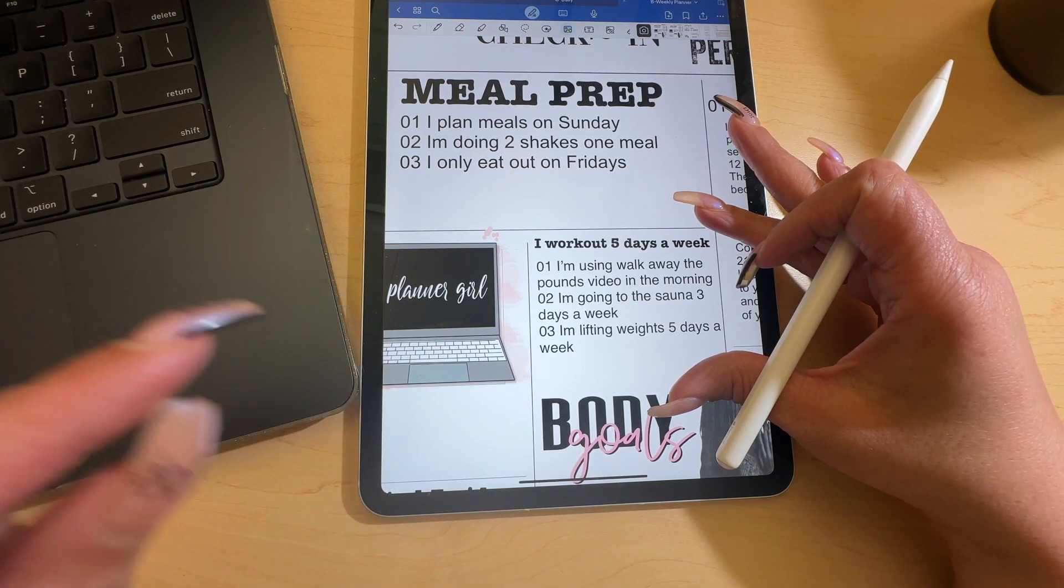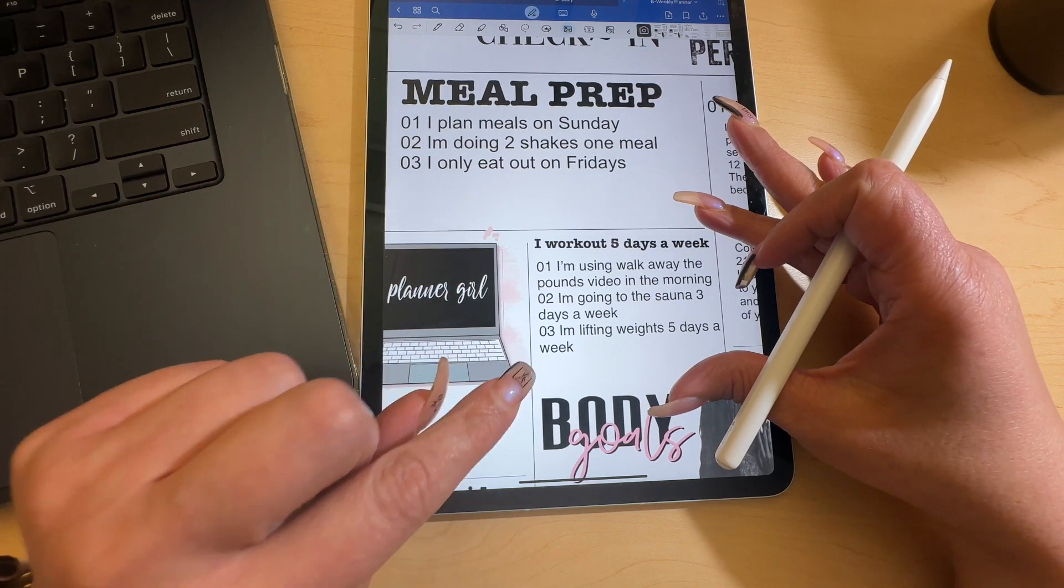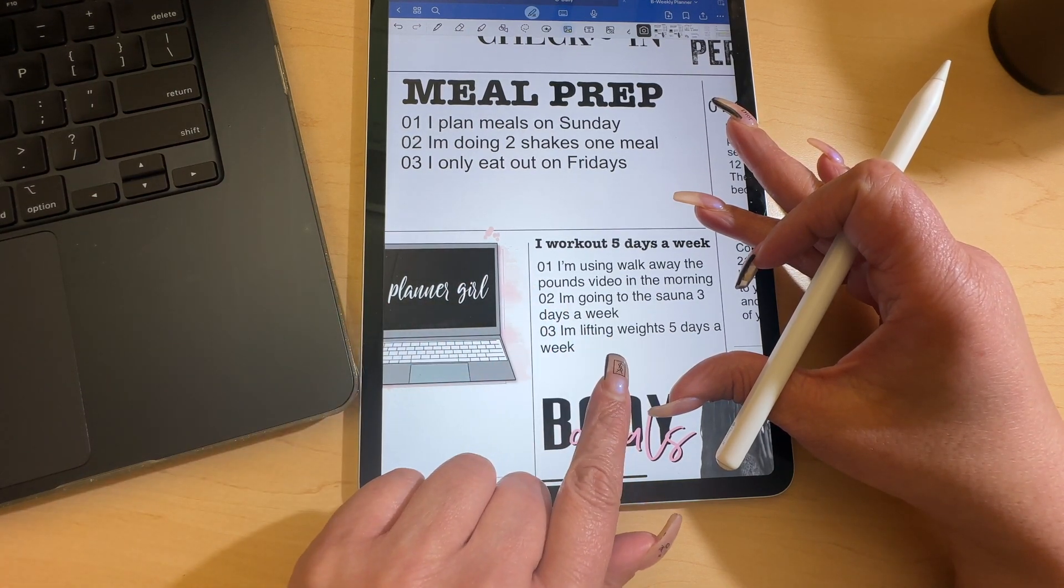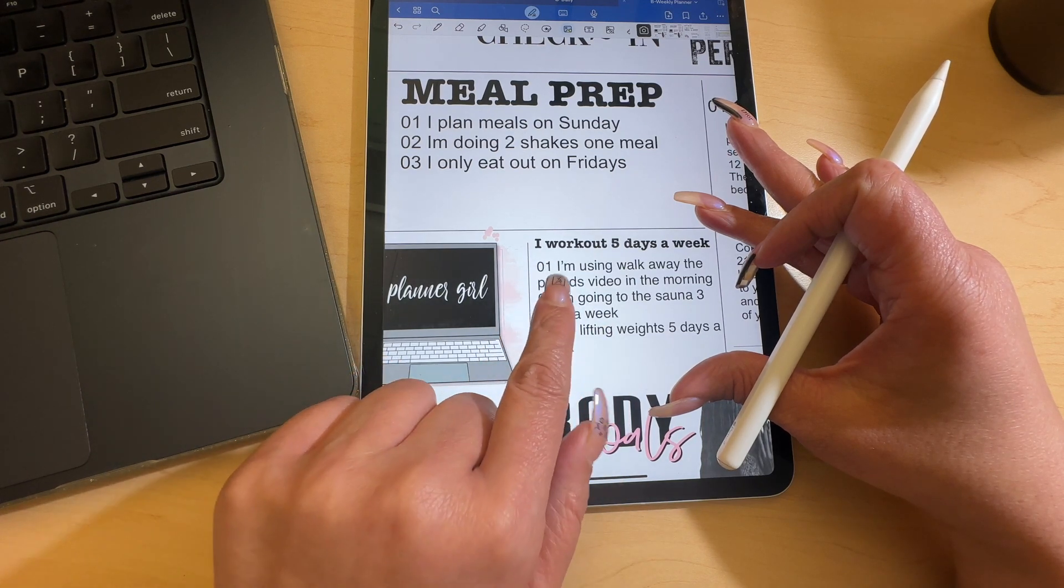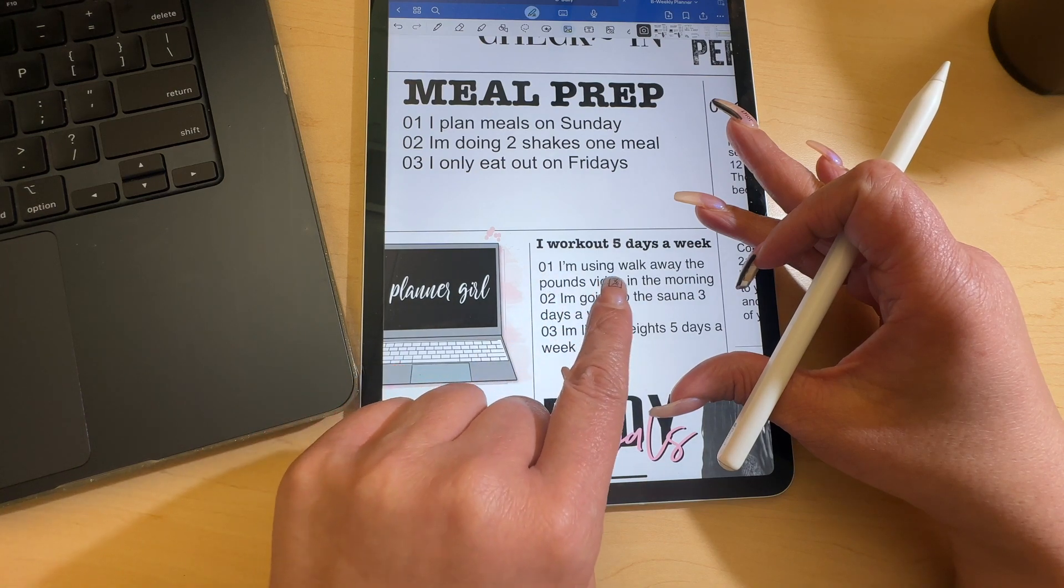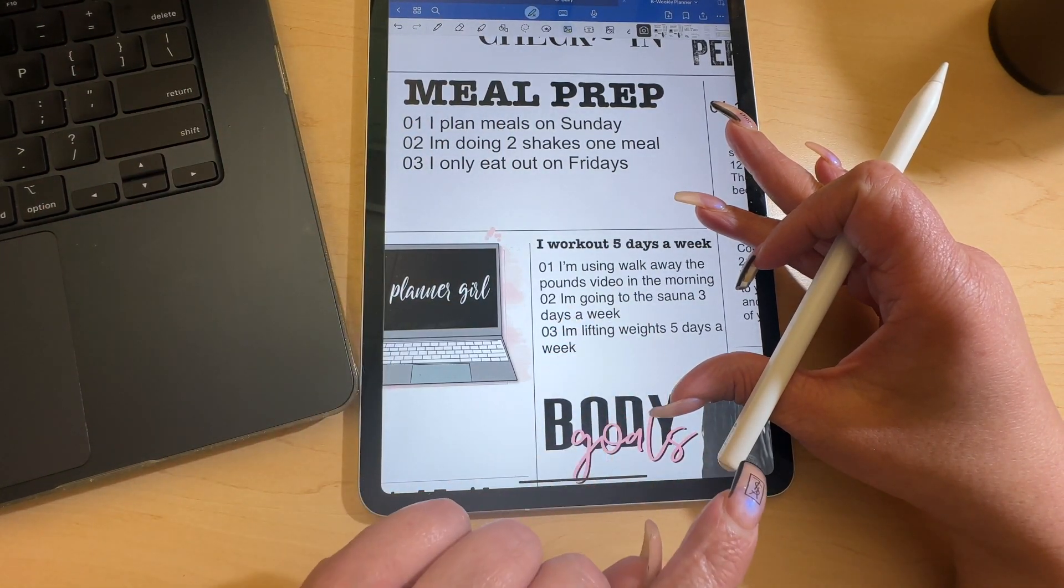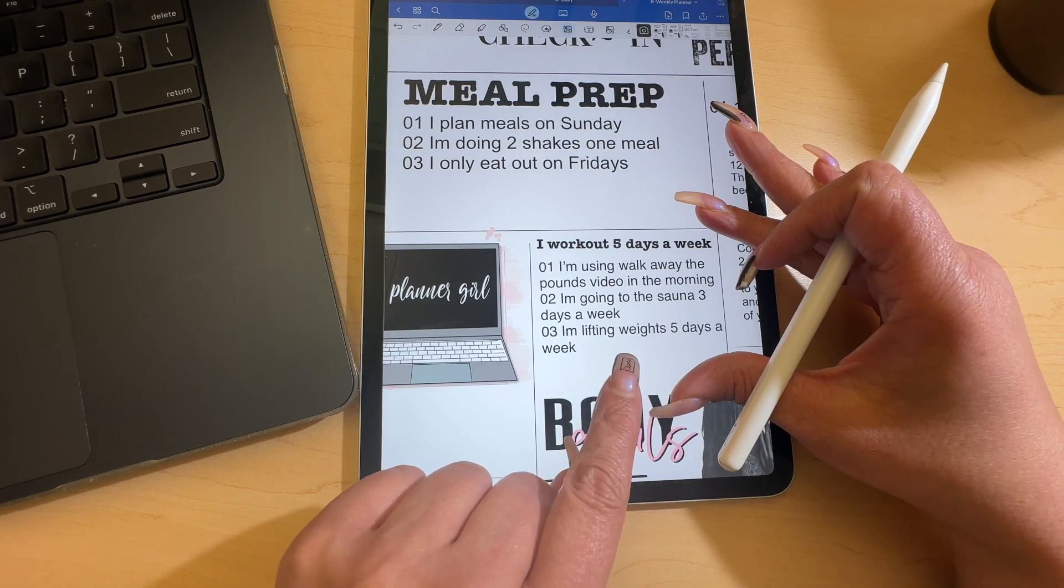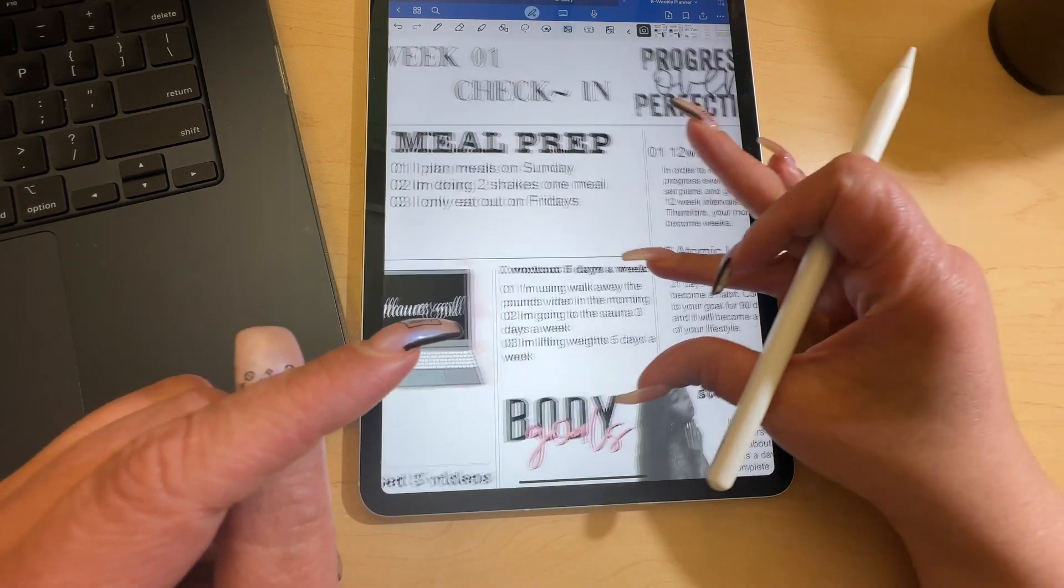I'm going to work out five days a week and I want that to be a habit that I'm only eating out one day a week. These are things I want to do for the rest of my life or until I update my goals. I'm using Walk Away the Pounds video in the morning because I am the academic coach and I got basketball games and different things. I do have hand weights at home, so I'm going to be lifting five days a week along with walking the pounds. I'm going to go to the sauna at least three days a week because I sit in the sauna for like an hour.